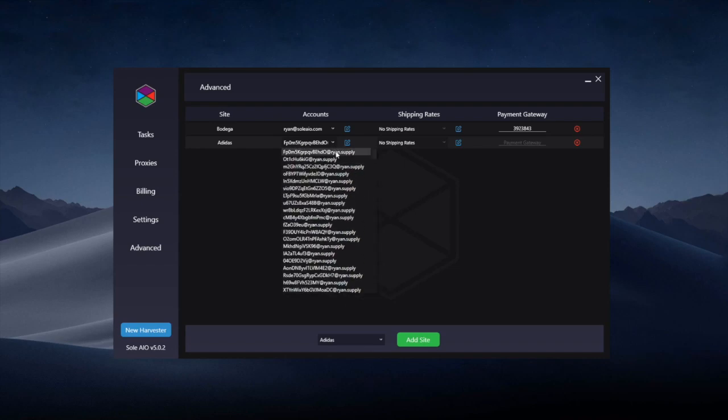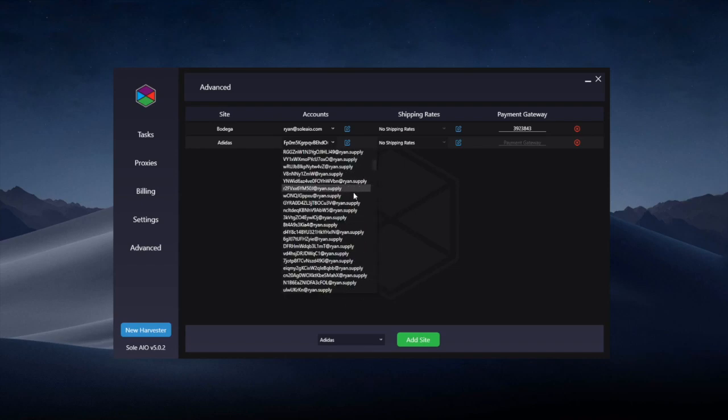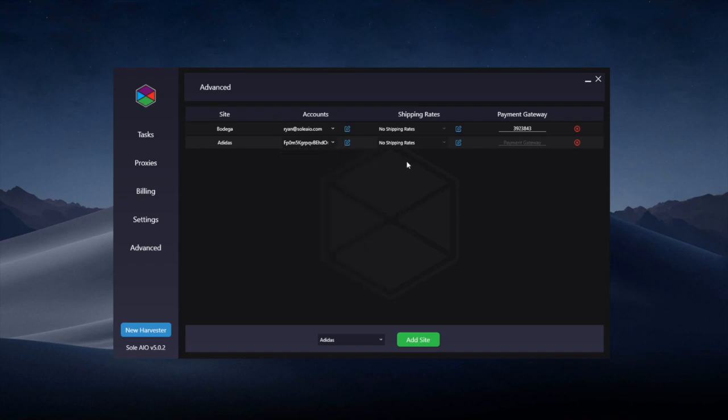You can see them all on the drop-down. It's got all the emails and all the passwords saved. Shipping rates is not necessary for Adidas, so Adidas is only for the accounts part. The payment gateway is also greyed out as that isn't for Adidas—that is only for Shopify sites.